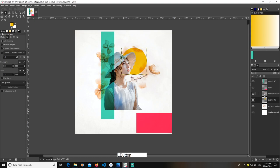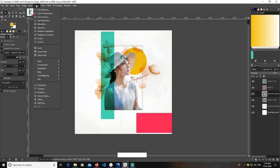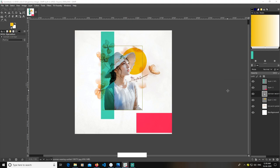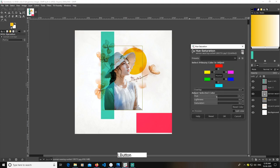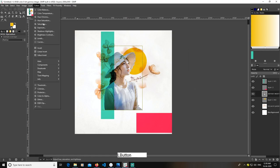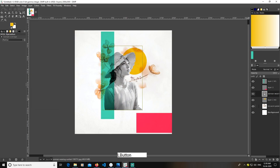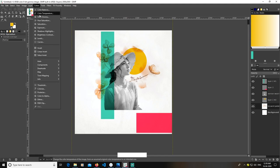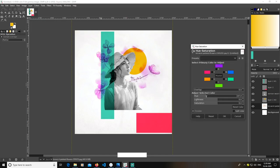Now I'm going to go with desaturation for the lady layer. You can go to Colors, then Desaturate. You can also experiment with other modes — go to Colors, then Hue and Saturation, and work around with the settings you want. For the background, go to Colors again, then Hue and Saturation, and work around with the saturation settings you prefer.